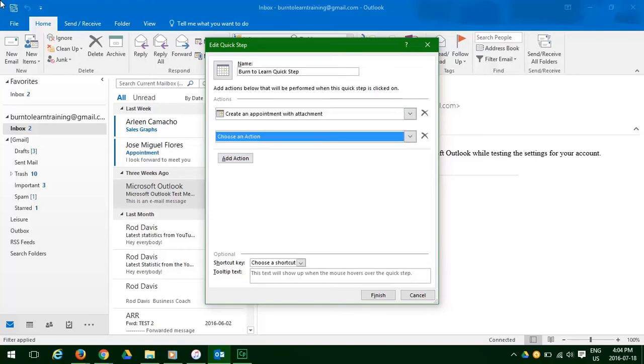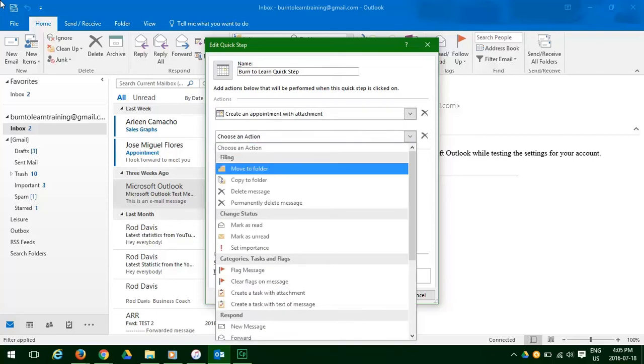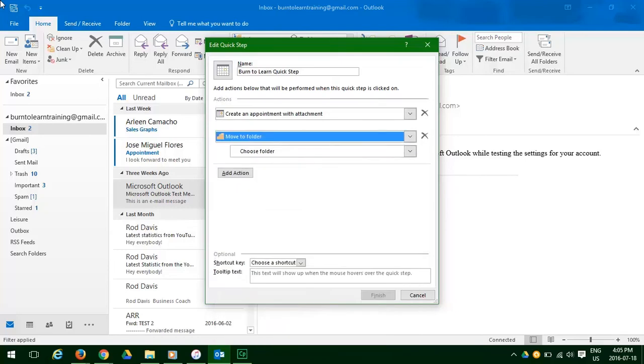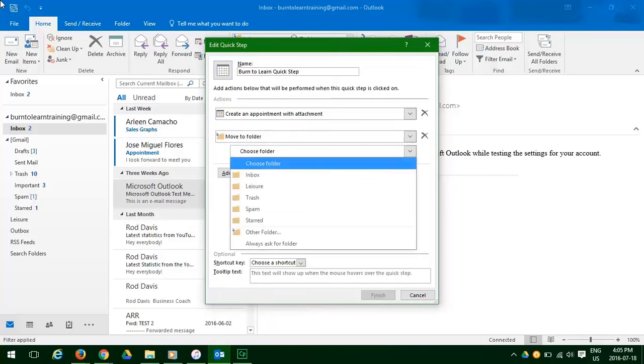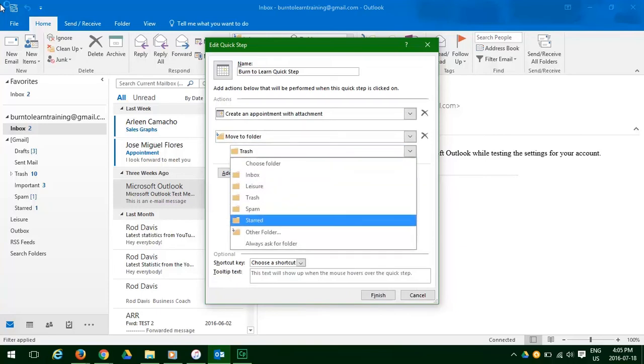For our second step, click the down arrow. We're going to move to folder. When we choose a folder, we're going to choose starred.